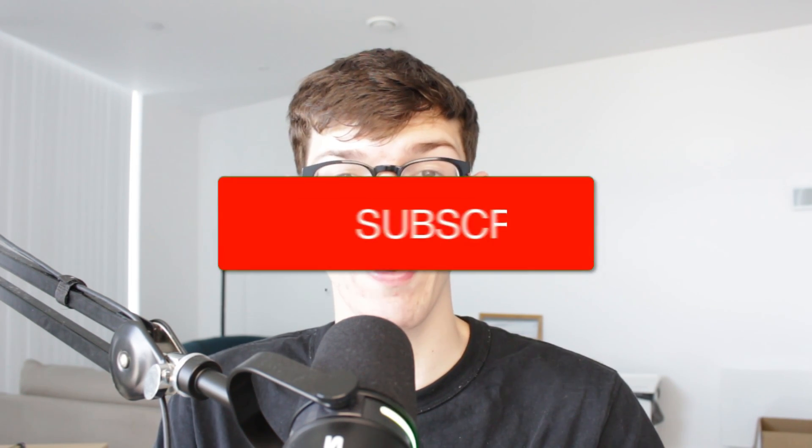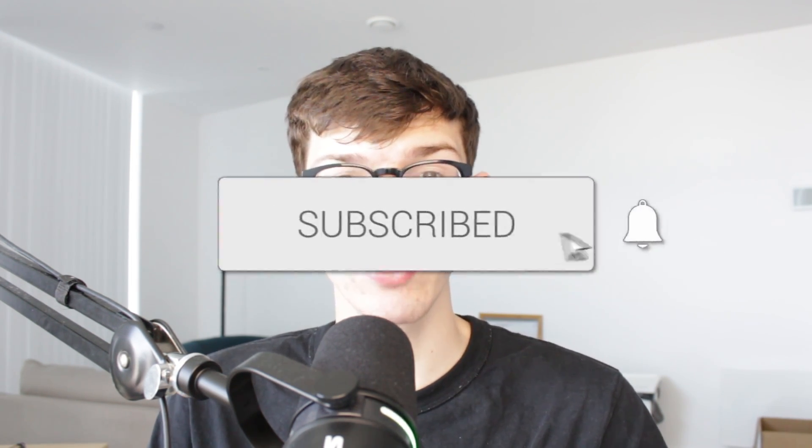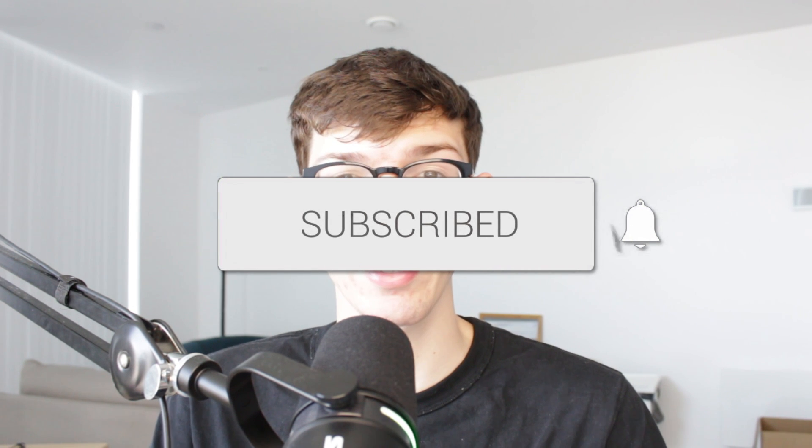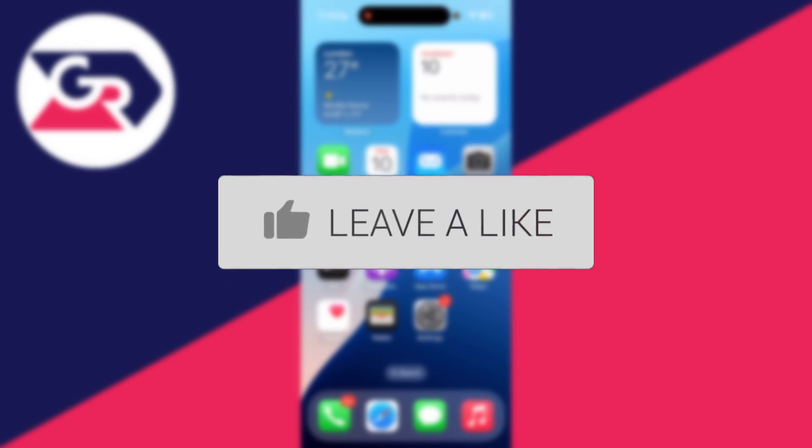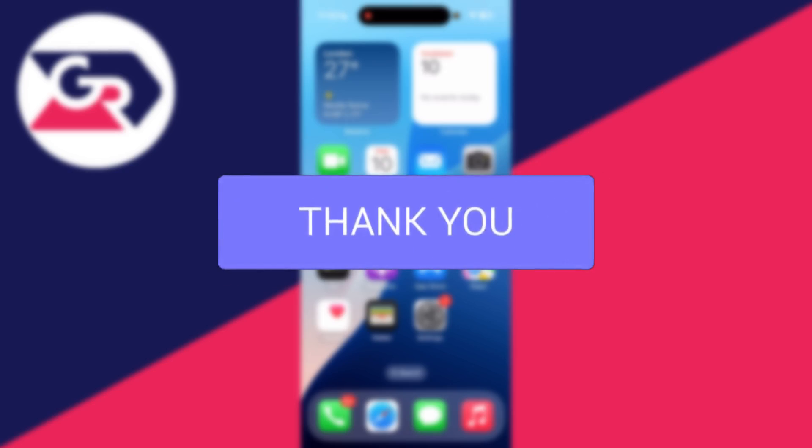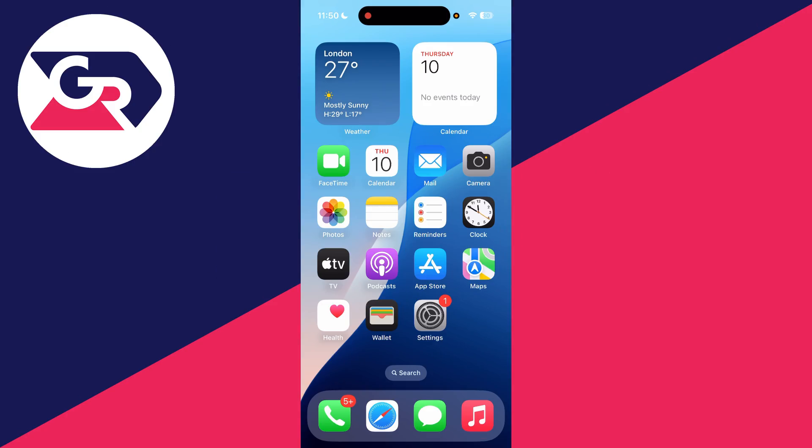We'll guide you through how to fix notifications not showing on an iPhone. If you find this useful then consider subscribing and liking the video. It's an annoying problem when notifications aren't showing. Make sure to watch the full video as we're covering different methods for different problems.